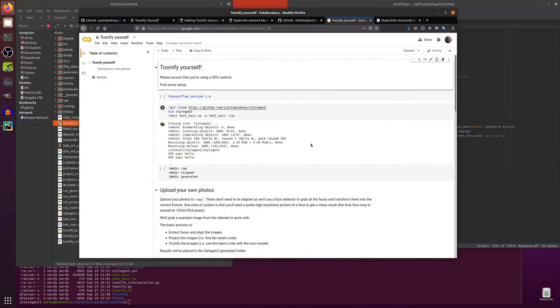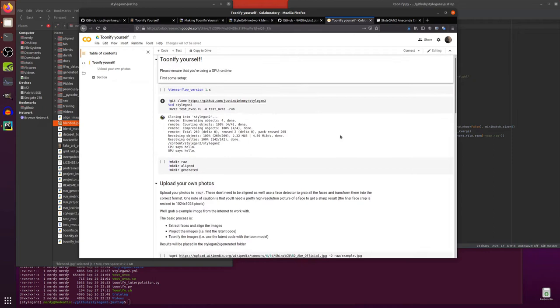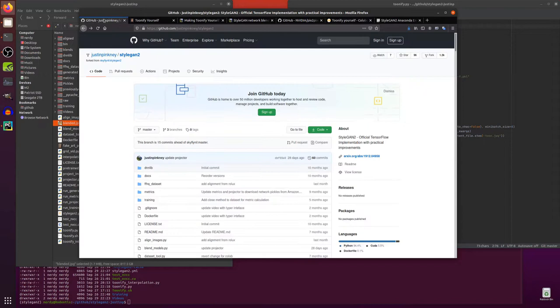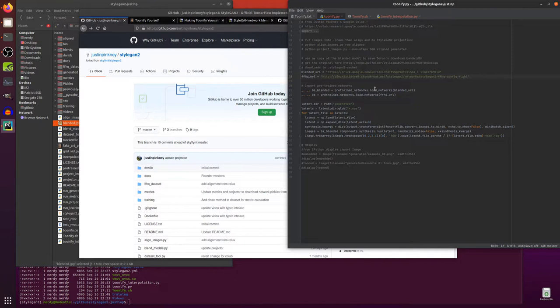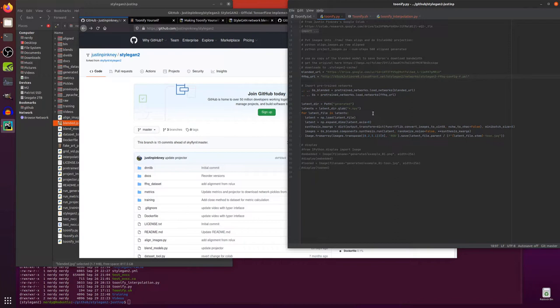Now if you want to Toonify Yourself using Google Colab there is also a Google Colab notebook link there as well. You can click on that and go through all the stuff but as always I am installing it on my local PC because that's what I like to do. So essentially what I've done is taken that Google Colab notebook there and just put it into a simple Python file that I can run locally.